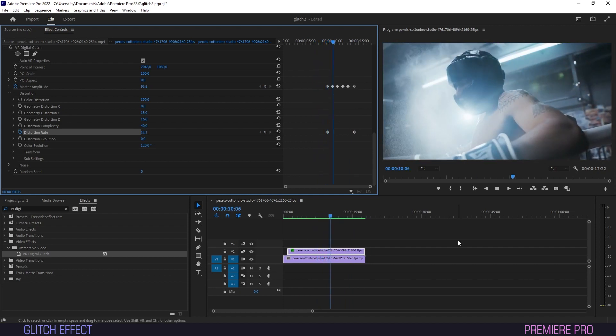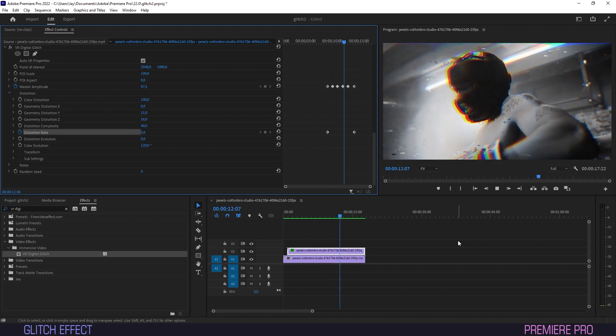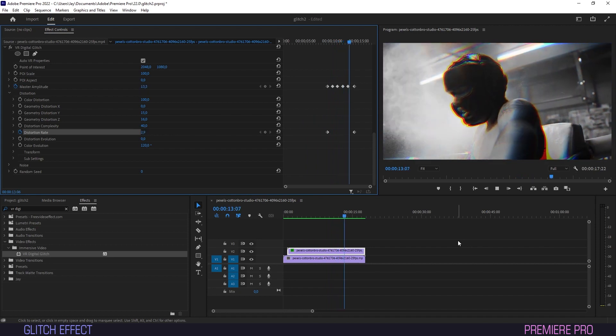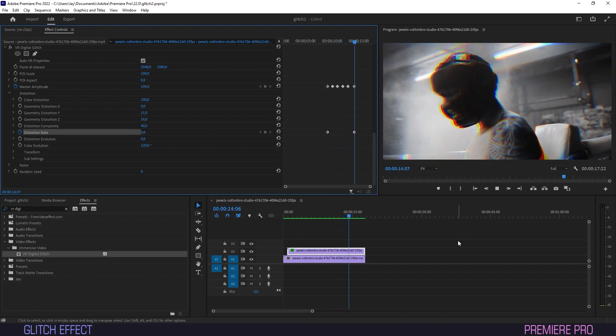I hope you guys enjoyed this quick guide for an eye-catching glitch effect. Like and subscribe for more tutorials like this. And as always, catch you all on the next one.